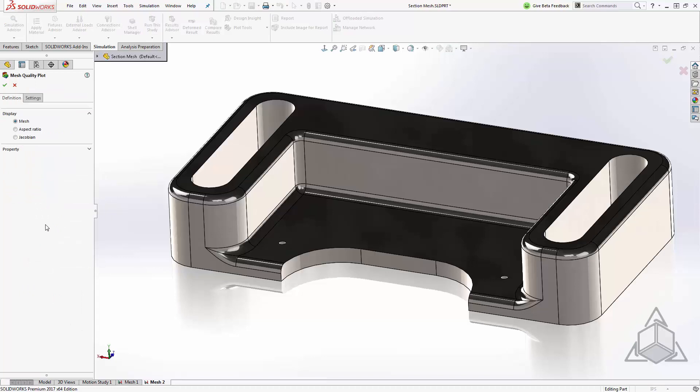From here we have the option to create a mesh plot, an aspect ratio, or a Jacobian. In this case I'll create a mesh plot just to show the mesh. Now aspect ratio will allow us to filter for skewed elements. Jacobian will allow us to filter for wrapped or distorted elements. We'll come back to that in a moment. For now I'll just say OK.